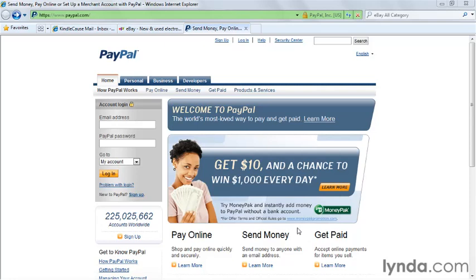Although PayPal is a company that offers many payment services, the most common use on eBay is to send and receive money in connection with an eBay transaction. eBay users can send and receive money for virtually anything to anyone anywhere in the world, but we'll be setting up our PayPal account to use with our eBay user ID and our eBay sales.